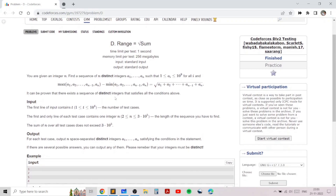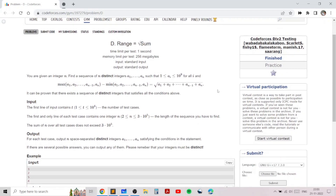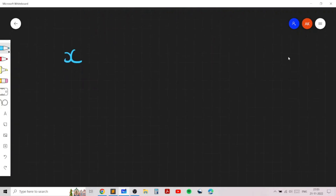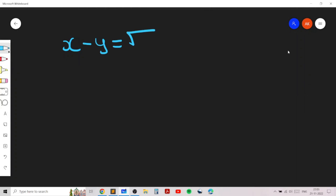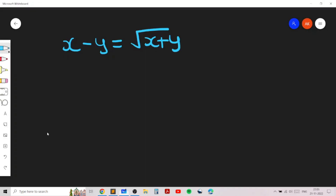We want to print n distinct integers satisfying this condition. Let's consider various examples. When n is 2, we want to find two integers x and y such that x is greater than y, and we want x minus y to equal the square root of x plus y. One valid answer is 3 and 1, because 3 plus 1 is 4, the square root of 4 is 2, and 3 minus 1 is also 2.